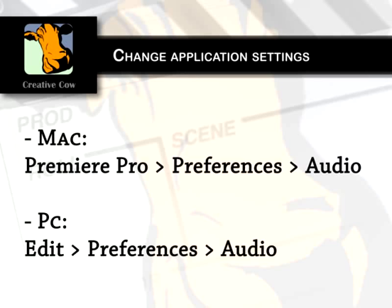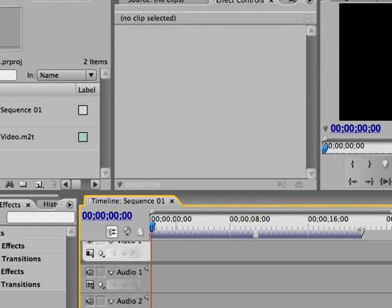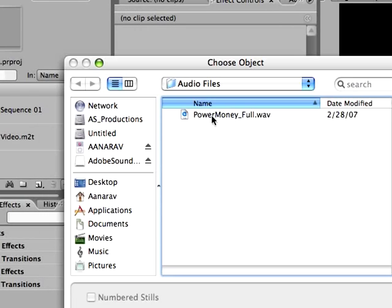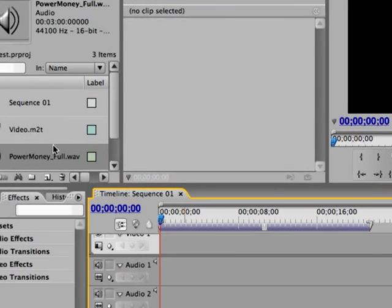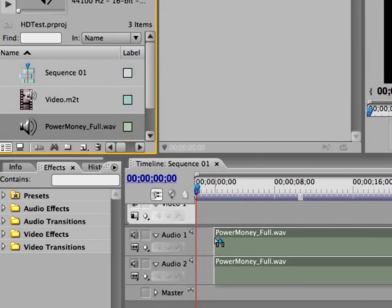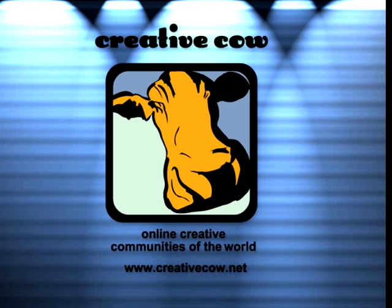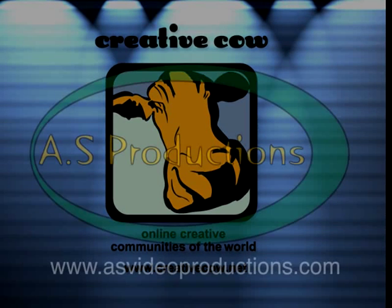Now relaunch the application and import an audio file. Drag and drop the imported audio file onto the timeline. That's it. For more tips, tricks, and tutorials, be sure to visit CreativeCal.net.